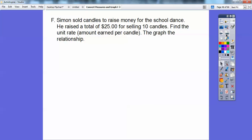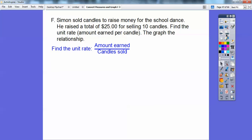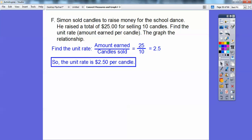Simon sold candles to raise money for a school dance. He raised a total of $25 for selling 10 candles. Find the unit rate — that's the amount per candle, meaning per one candle. The unit rate is the amount earned divided by the number of candles sold: 25 divided by 10 is 2.5. So the unit rate is $2.50 per candle.